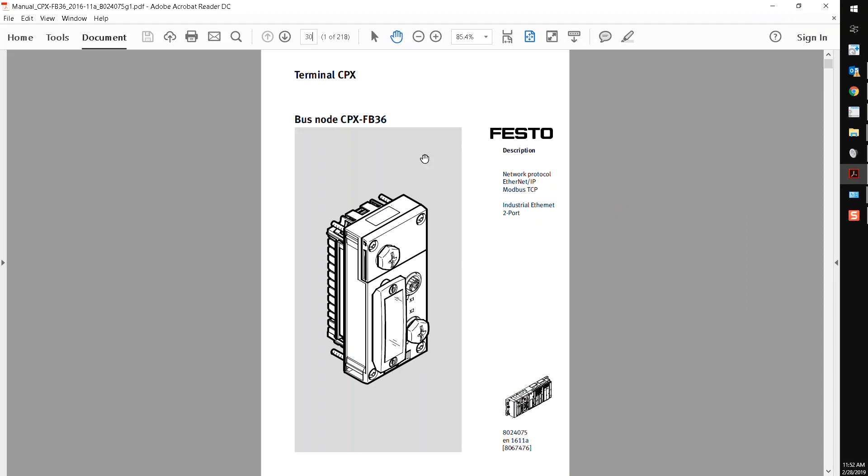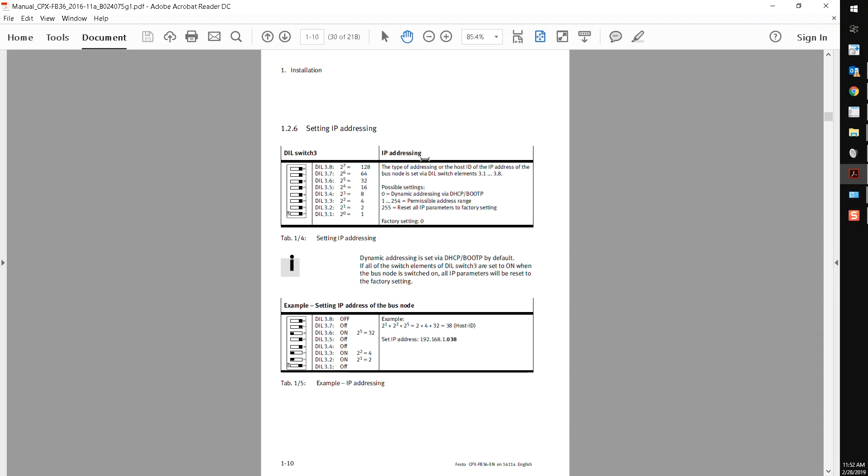So let me go back to page 30. This device, it says here, dynamic addressing is set via DHCP or BootP by default, meaning that if I get one of these devices and I put it on my network, either I have a PLC maybe that is assigning an IP address via DHCP or I can use BootP to assign an IP address to it.